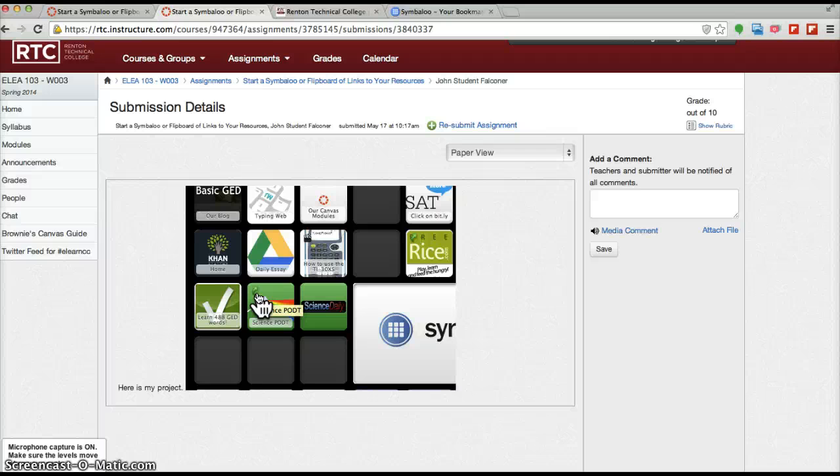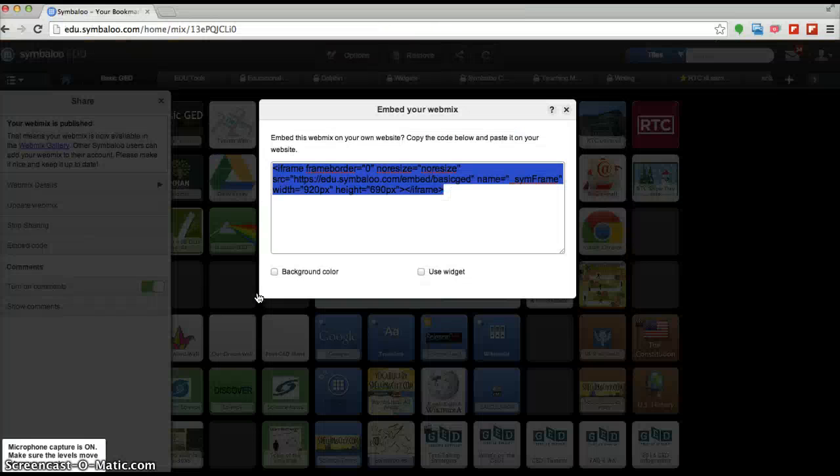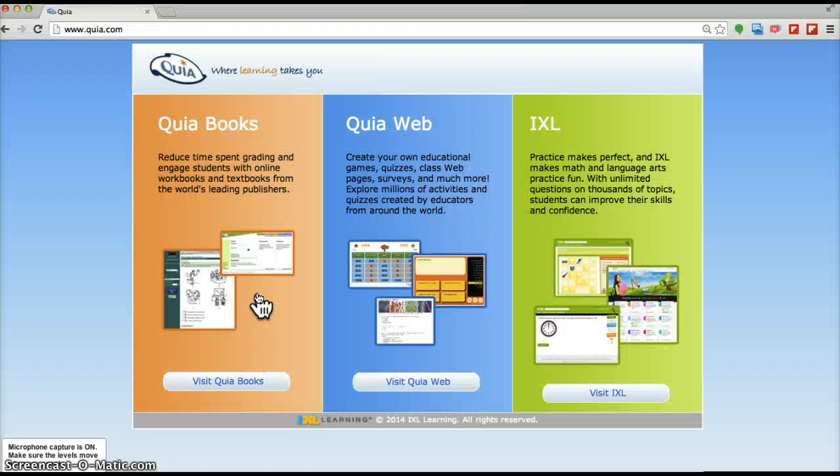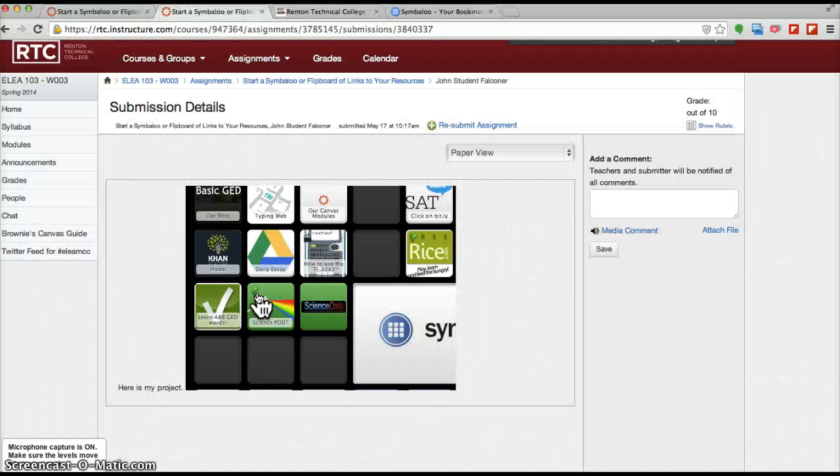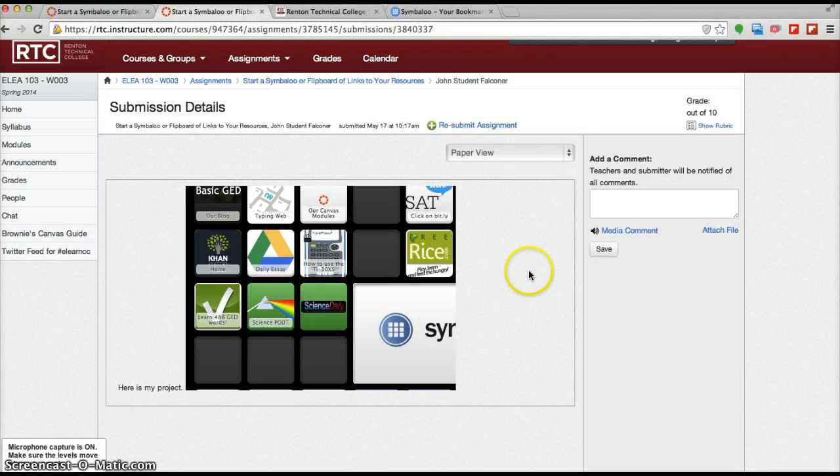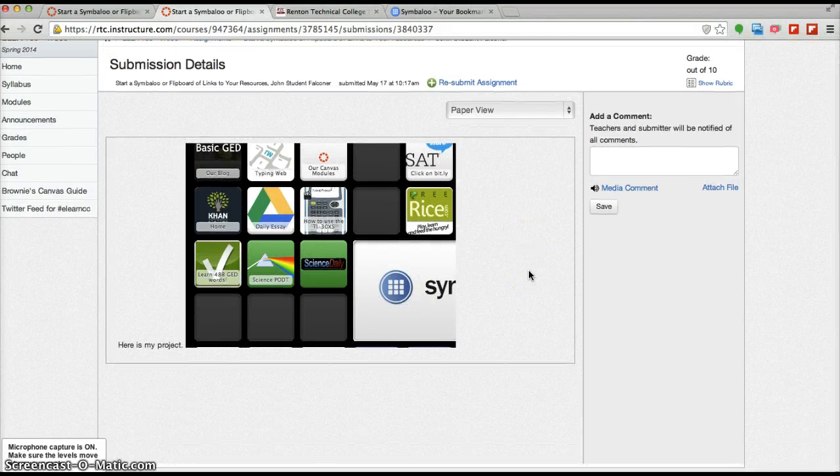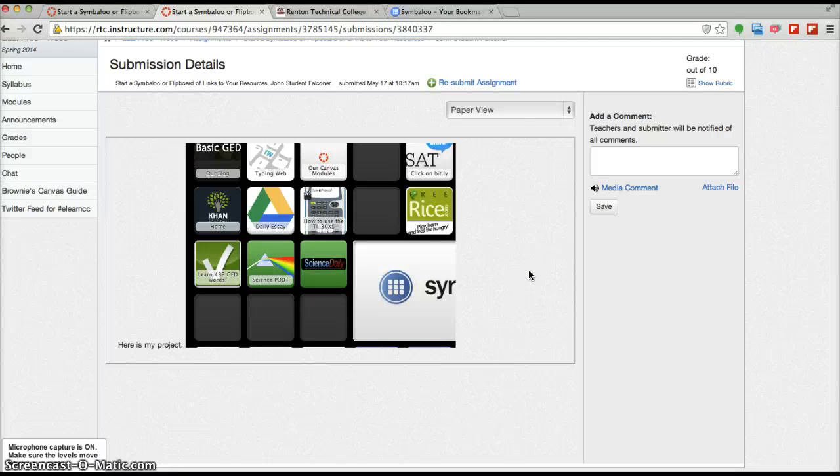Again, the steps are just go to Symbaloo, pick up the embed code, and then come back to your assignment and drop that embed code into the submission